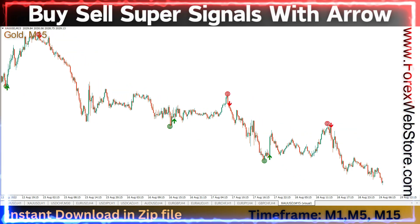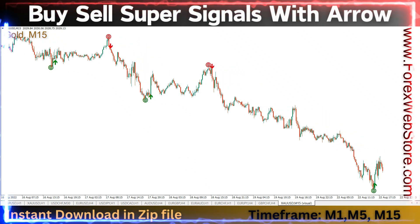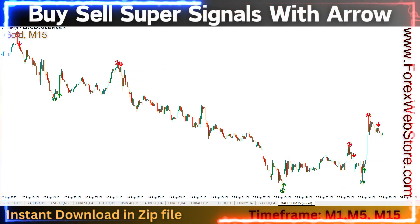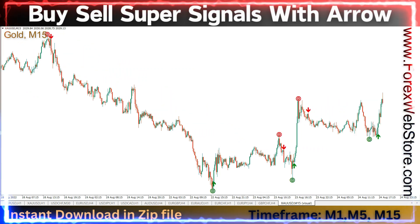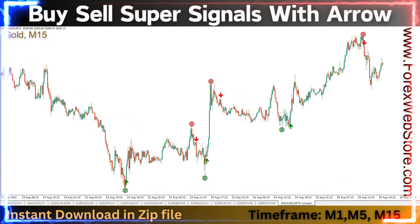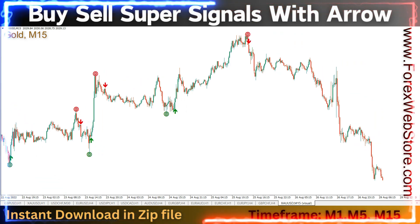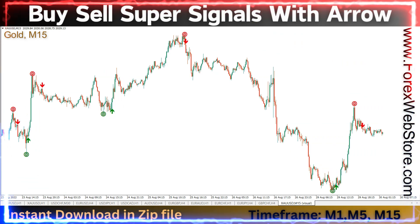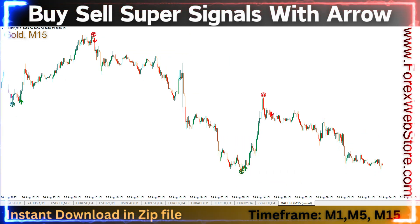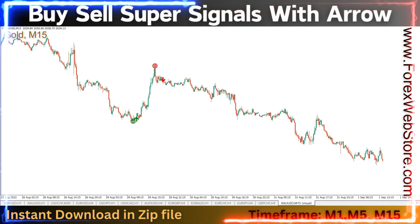M5 and M15 time frames are best for scalping. You can take TP/SL at 1:2 or 1:3 ratio. If the indicator provides the first red arrow, you can go easily for a 1:3 ratio on a sell trade. If you have candlestick knowledge, you can make more profit. After the indicator red dot, look for bearish confirmation candlesticks like shooting star, bearish engulfing, evening star, tweezer top, dark cloud cover, hanging man, and others.